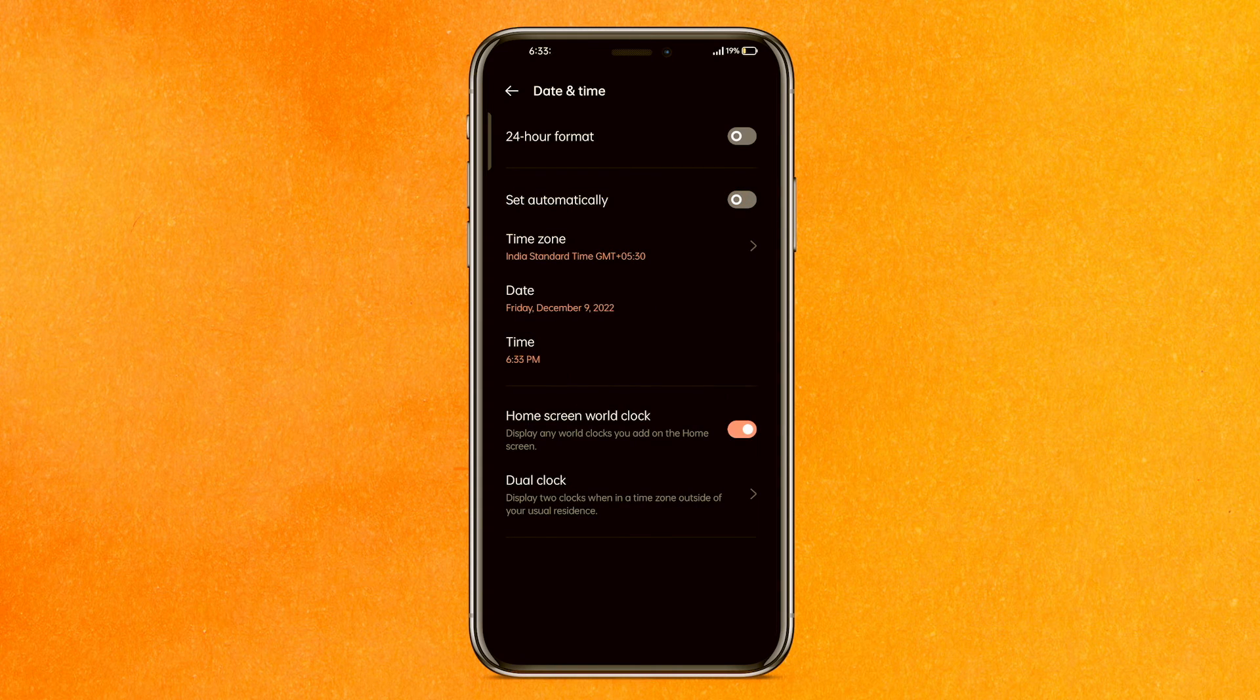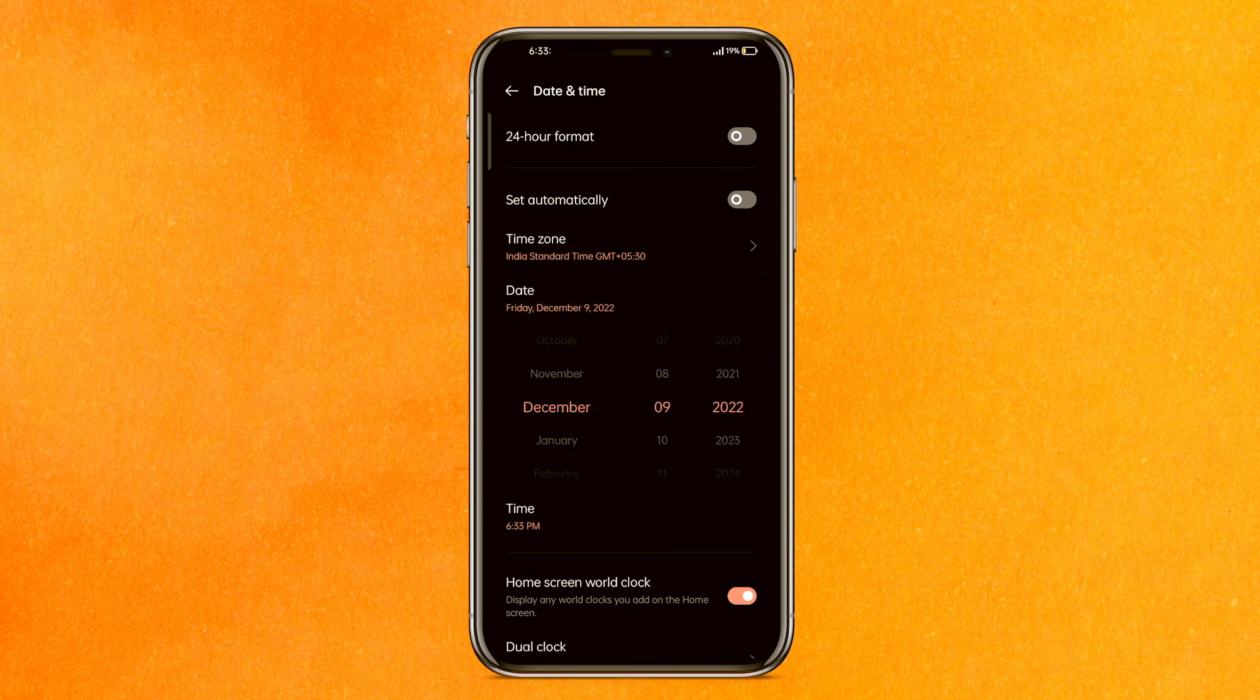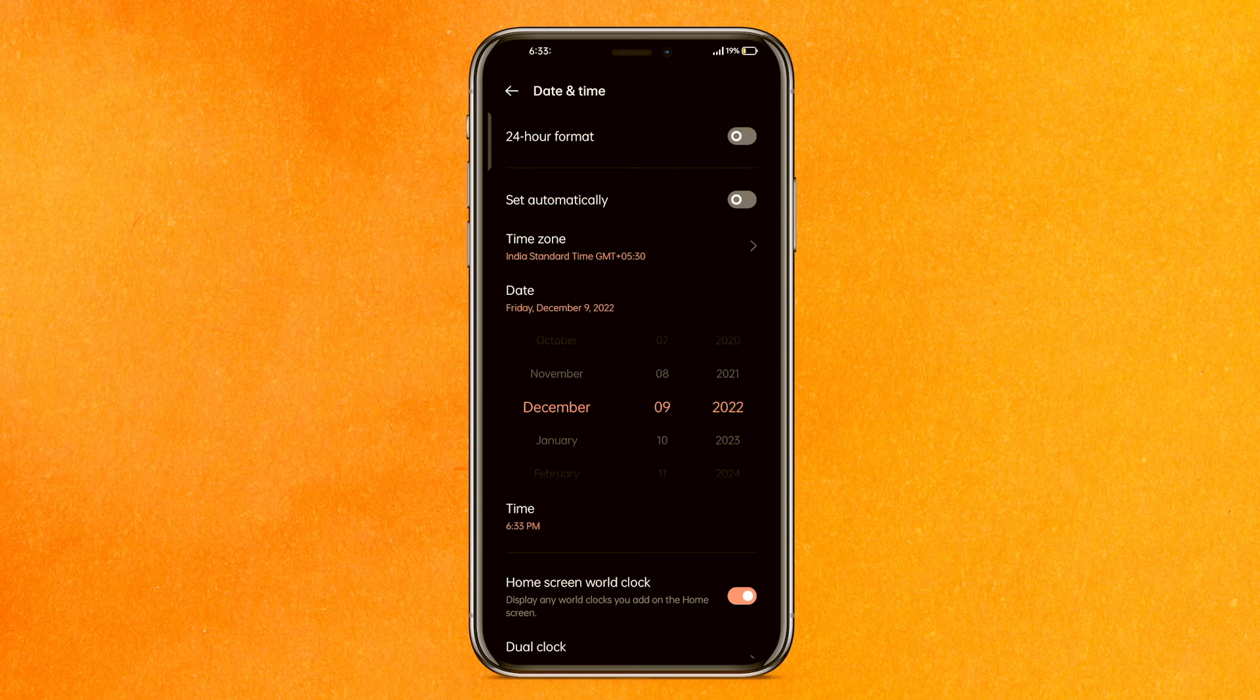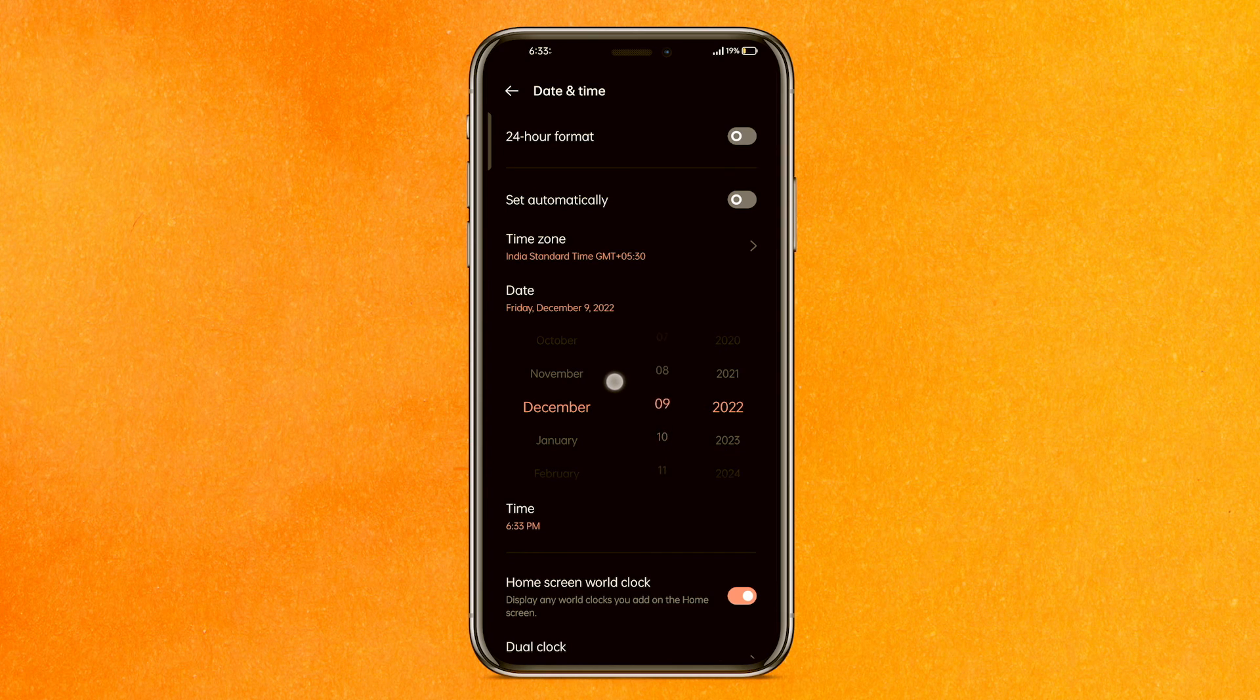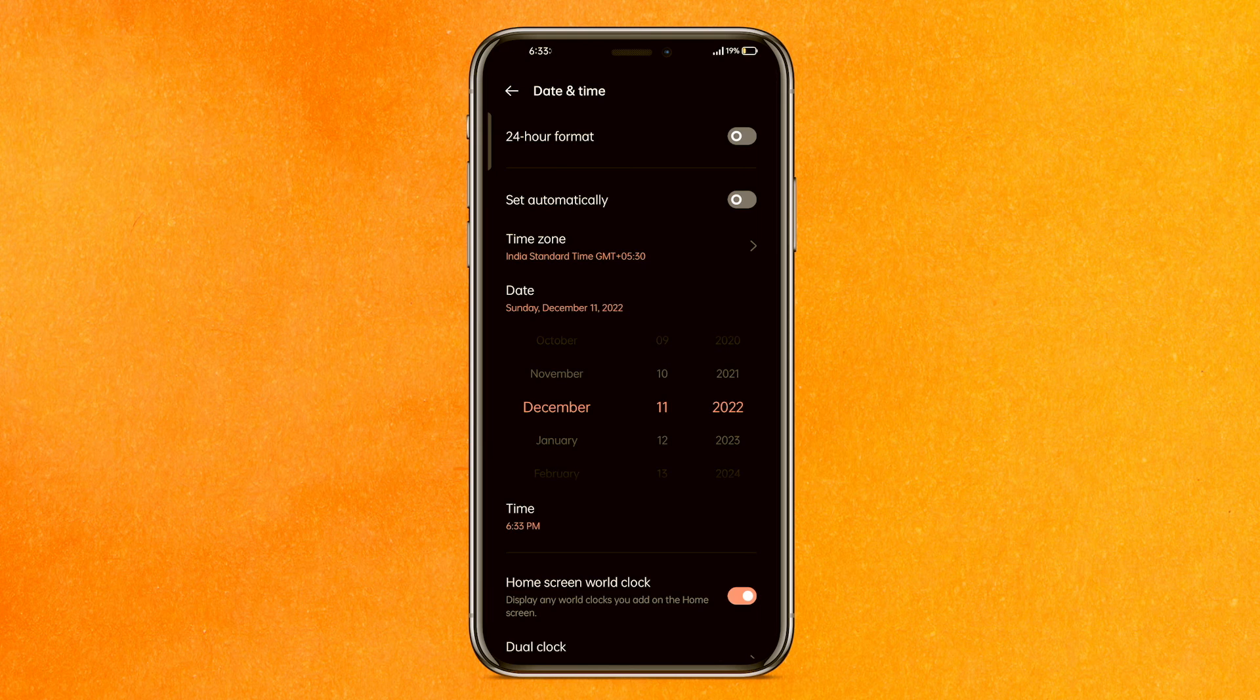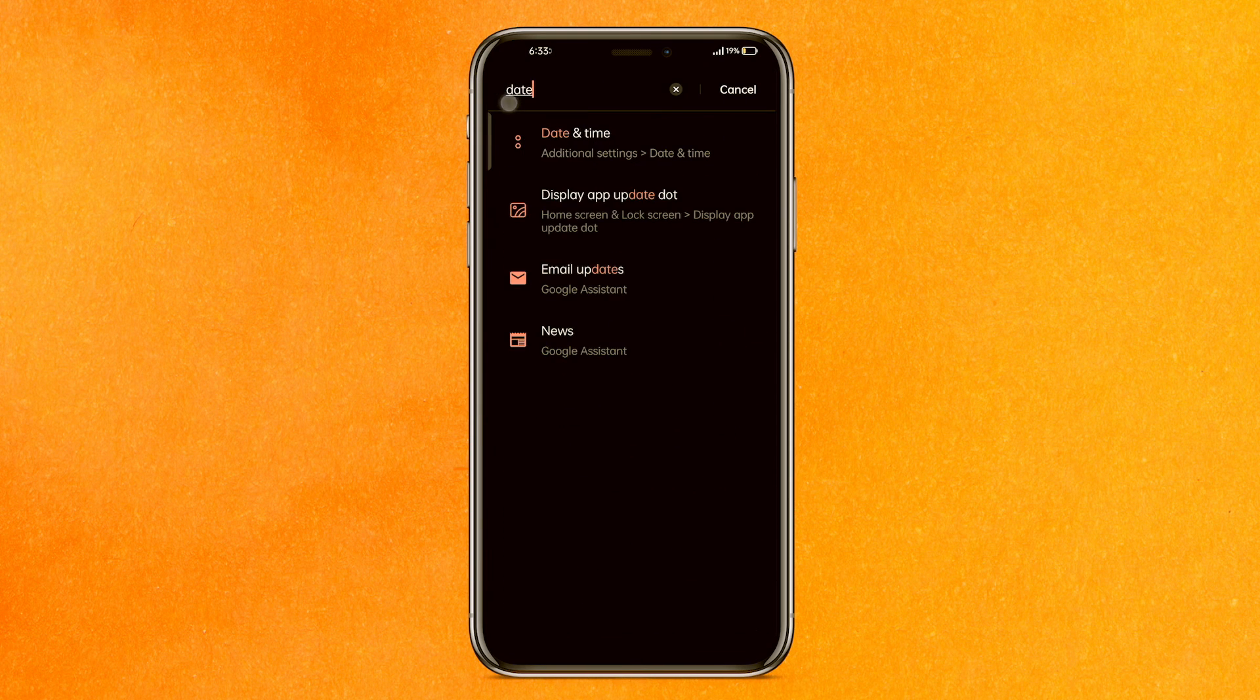Here you have to change your date. First of all, turn off set automatically, and then you have to set the time. Make sure that while setting the time, you set the time two days further. Right now today is the 9th, so I will set it to the 11th. After that, it's done and I'll just go back.